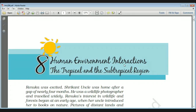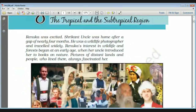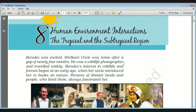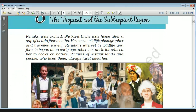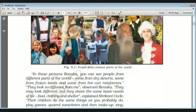This chapter is about human environment interaction in the tropical and subtropical region. In this chapter the special properties of the Amazon River and the Ganga-Brahmaputra River are given, including how the people live there, how they grow crops, what the climate conditions are, and all related topics.